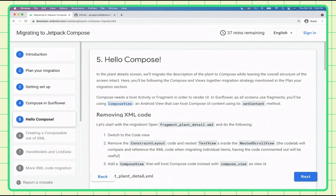We'll start small and replace some views declared in XML with Compose functionality. To do this, we'll use the ComposeView — a regular Android view that bridges from the view world into Compose. We can create a ComposeView either in XML or in code, and it offers a setContent method in which we can create Compose UI.